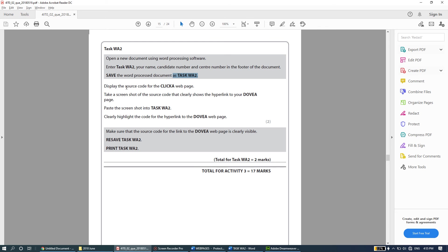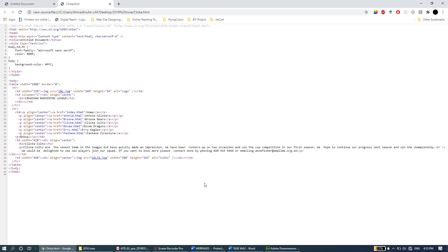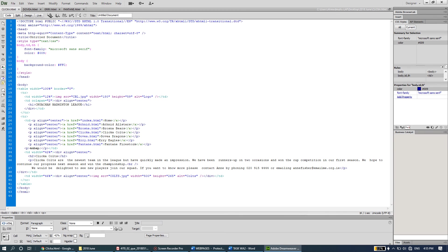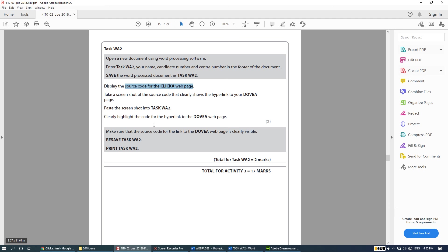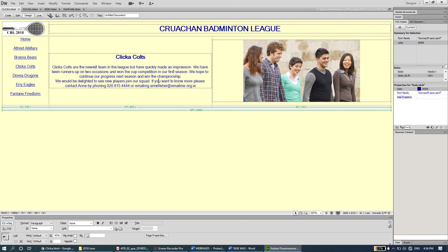The next question asks to display the source code for the Clicker web page. As I've mentioned in other past papers, there are two ways to view source code: method one is to right-click directly in the browser and select 'View Page Source'; method two is to come to Dreamweaver and click on Code View, where you can see all the code used to create the web page. Use whichever you're comfortable with.